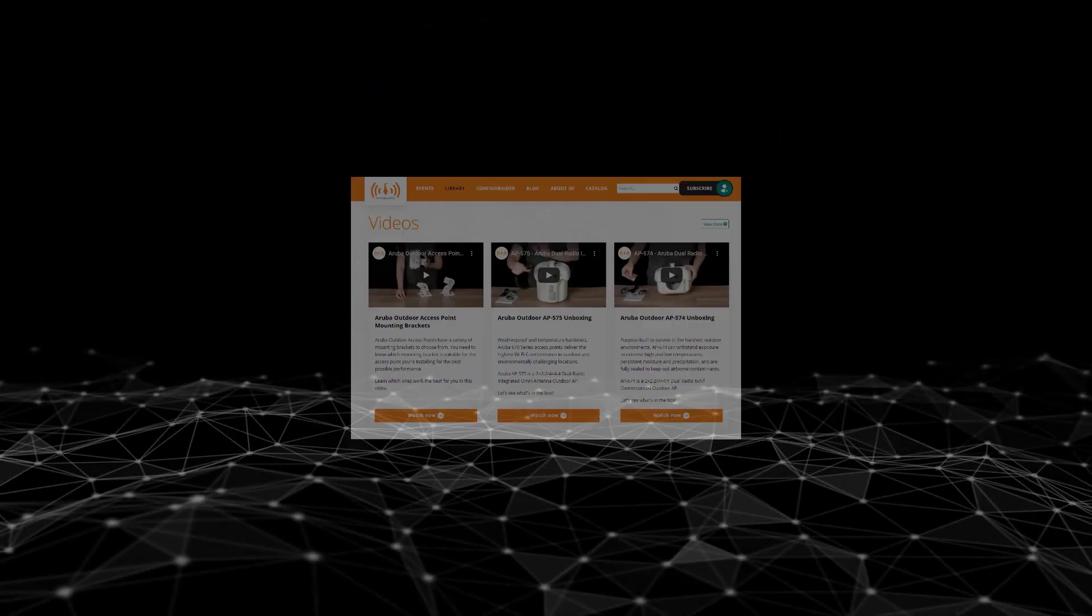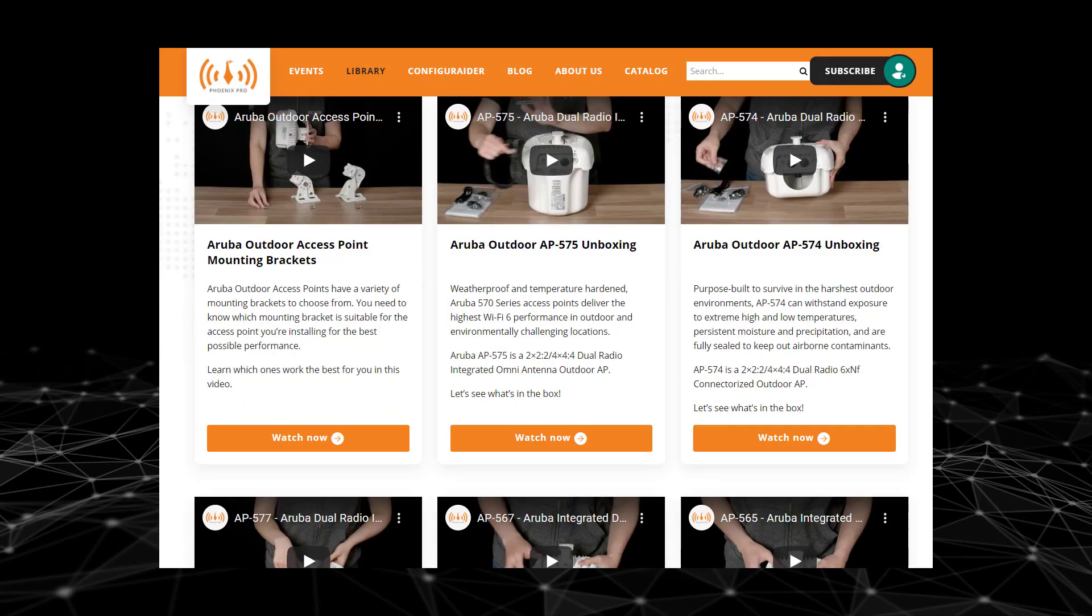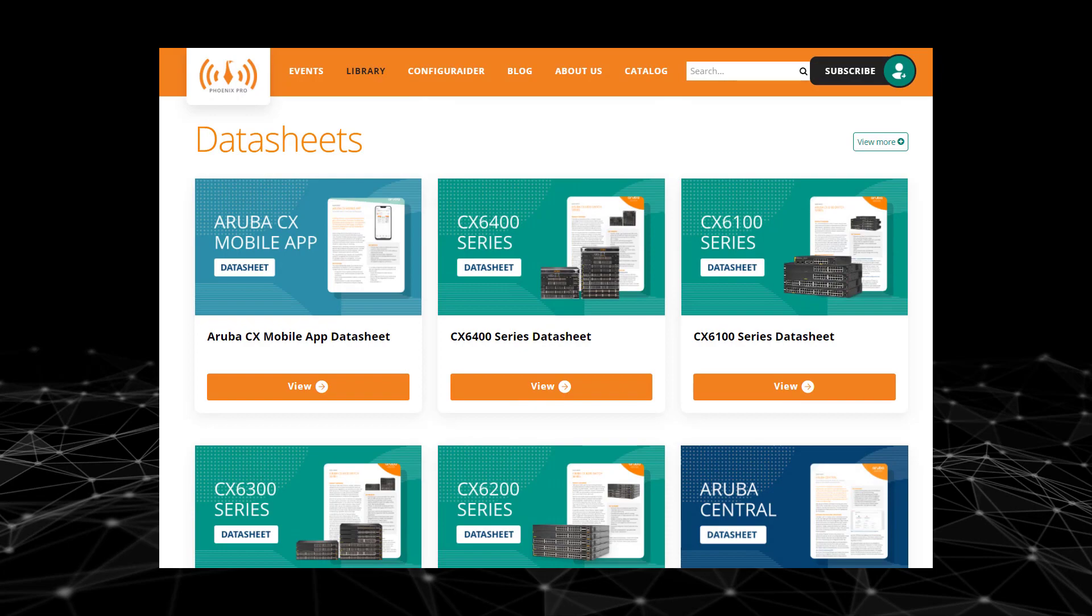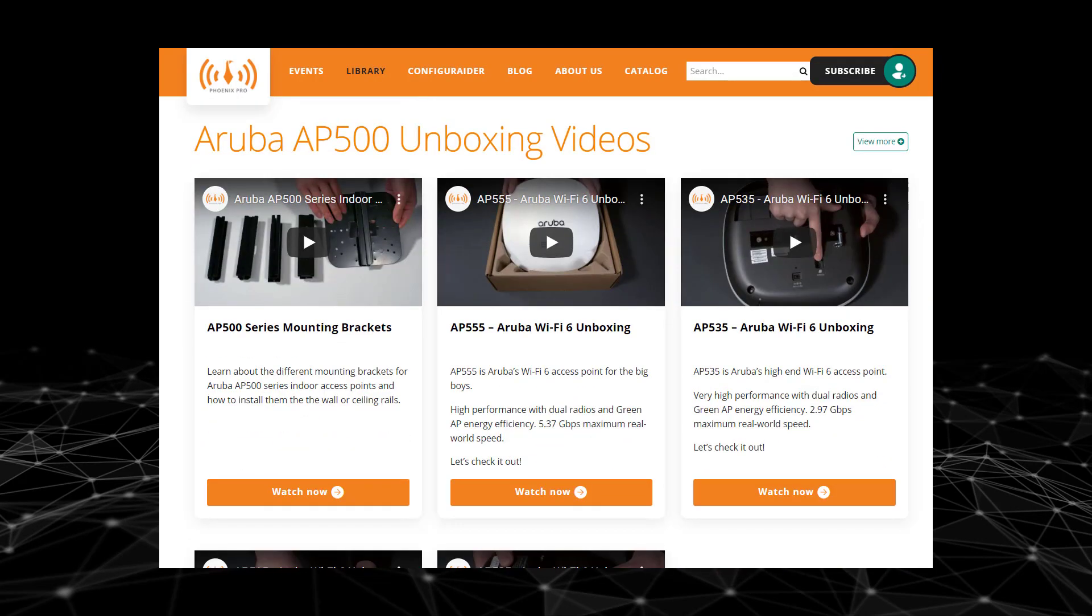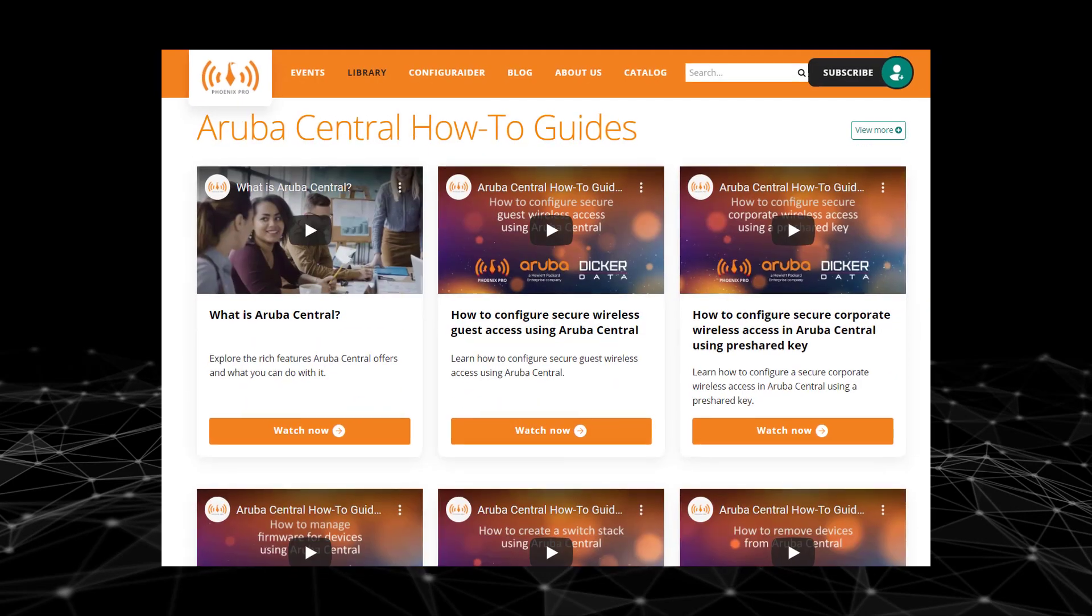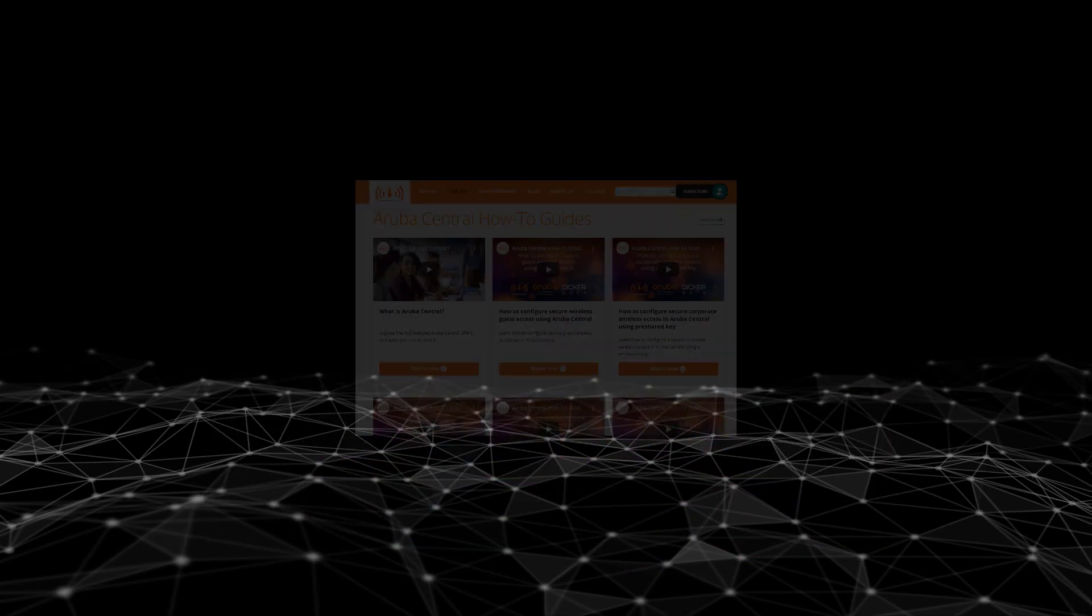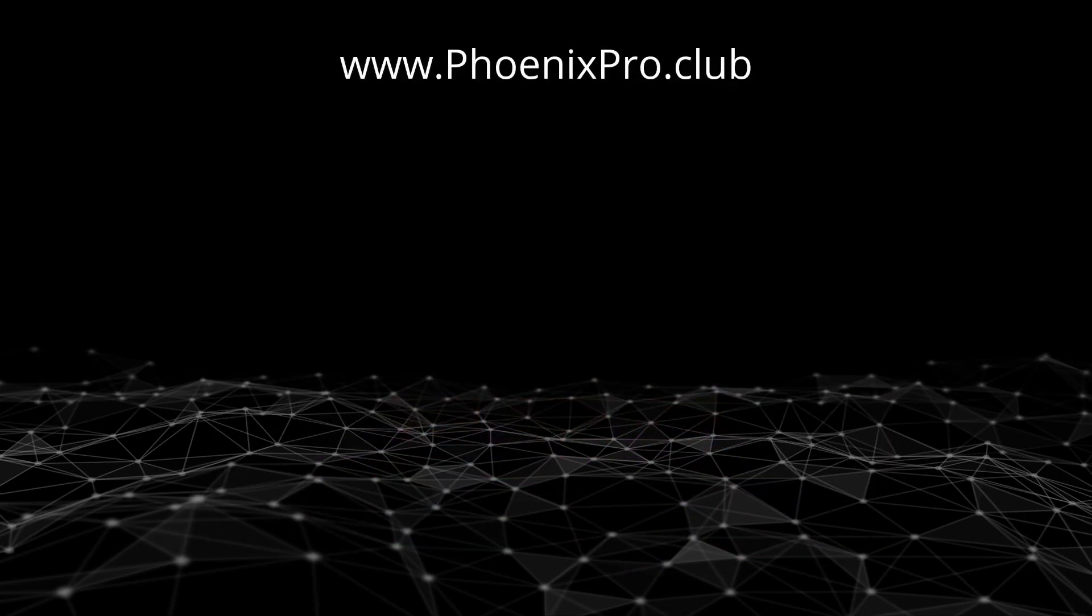For more how-to videos, please visit phoenixpro.club. Please click like and subscribe to stay up to date with all our latest content. Thank you.